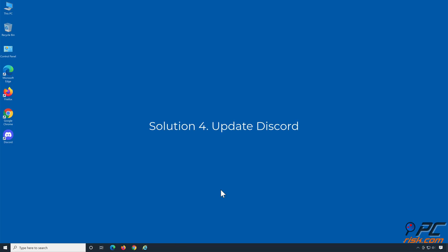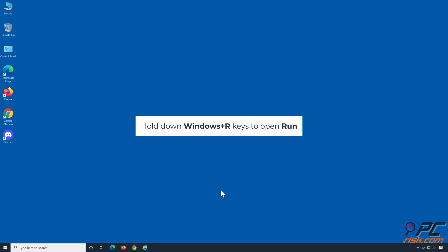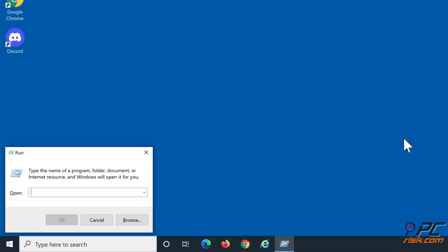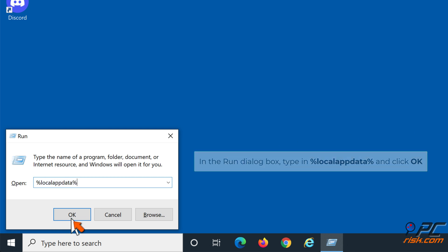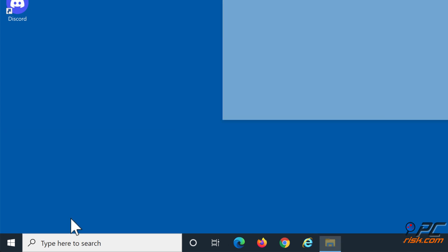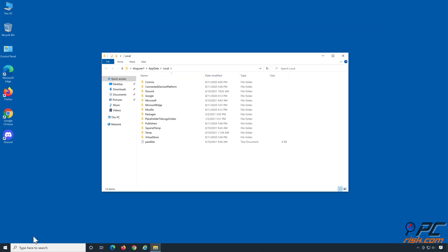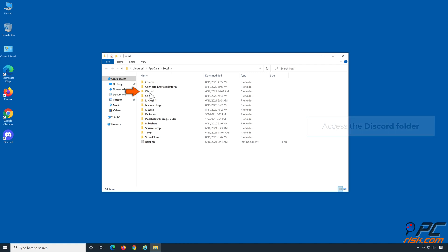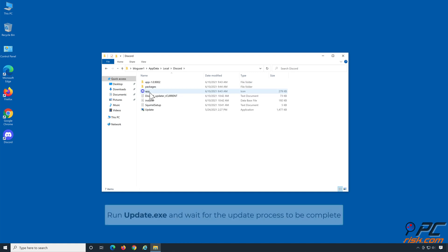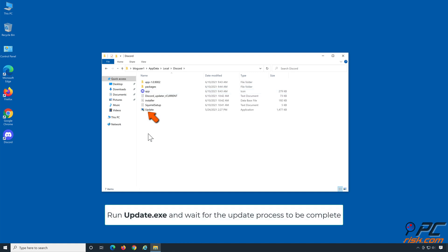Solution 4: Update Discord. Hold down Windows + R keys to open Run. In the Run dialog box, type in %LocalAppData% and click OK. Access the Discord folder, run Update.exe, and wait for the update process to be complete.